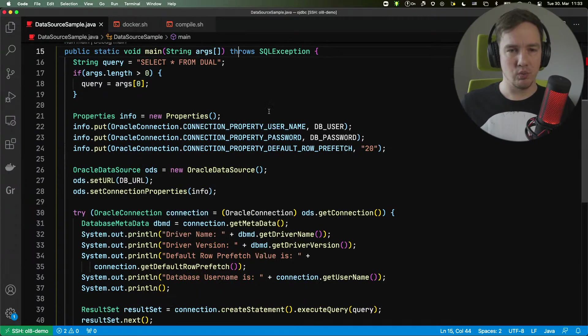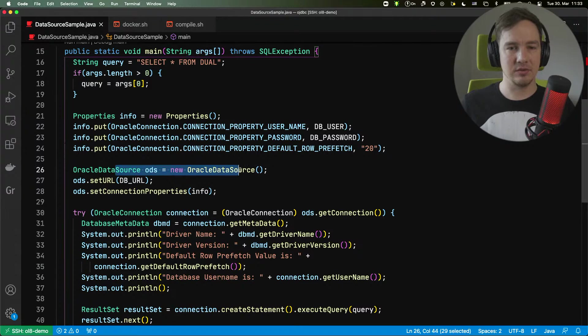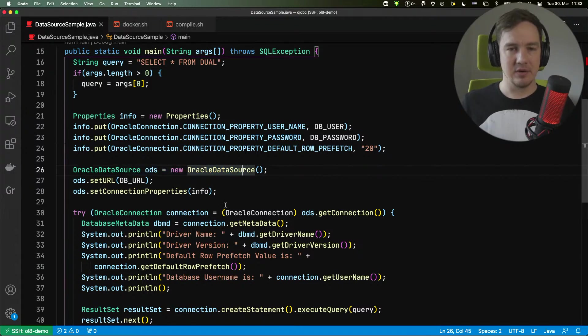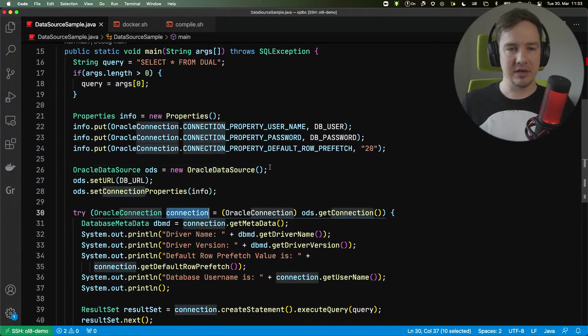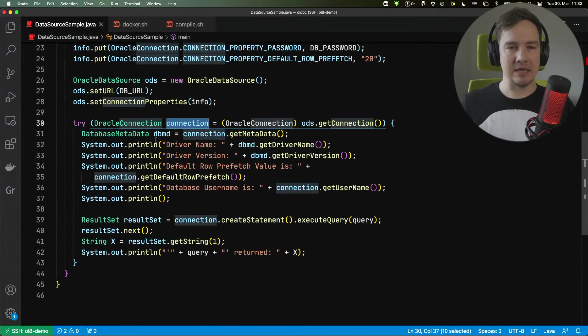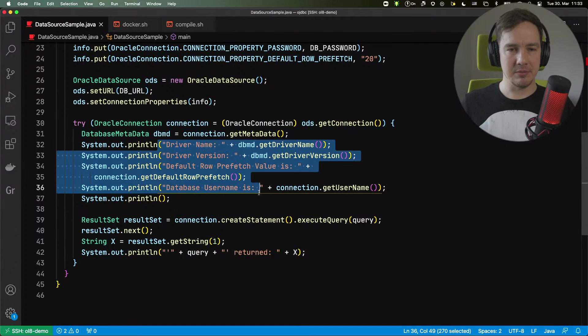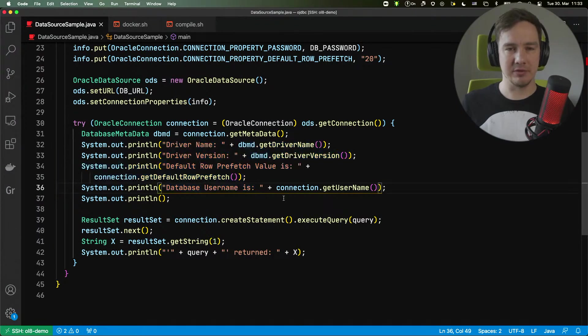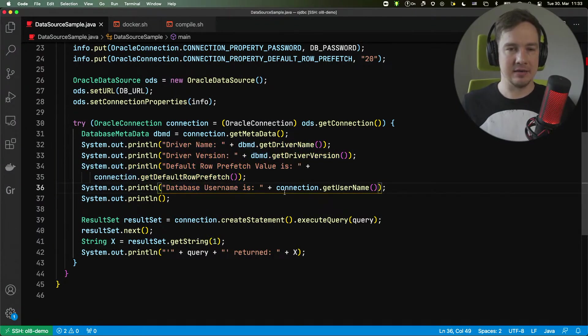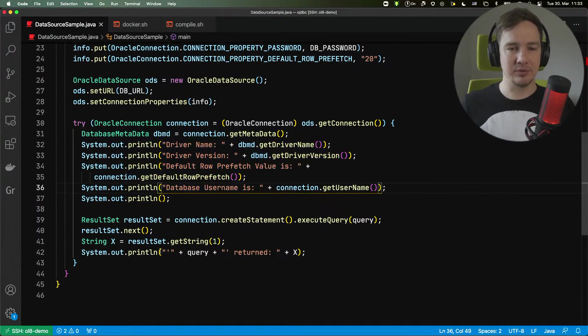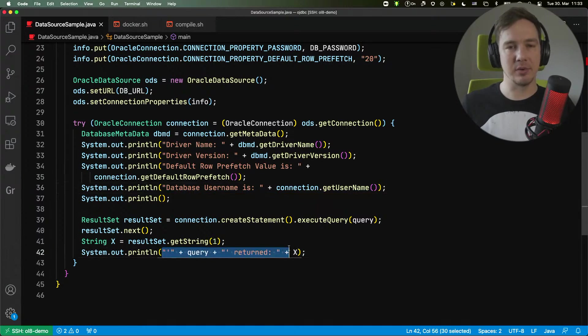We're going to create a query, we're going to connect to the Oracle database, create the connection, it will print some information about the driver and the connection, and then we'll execute the query.